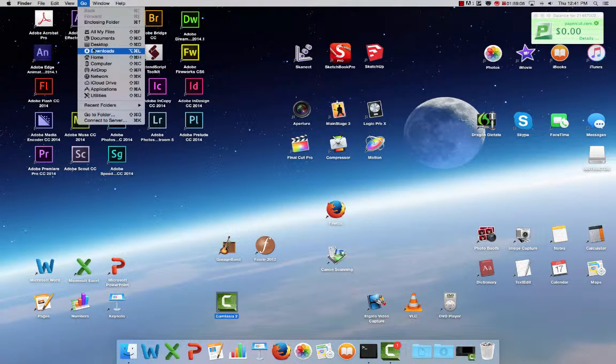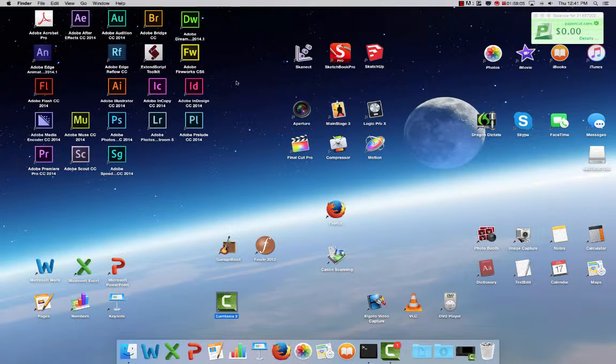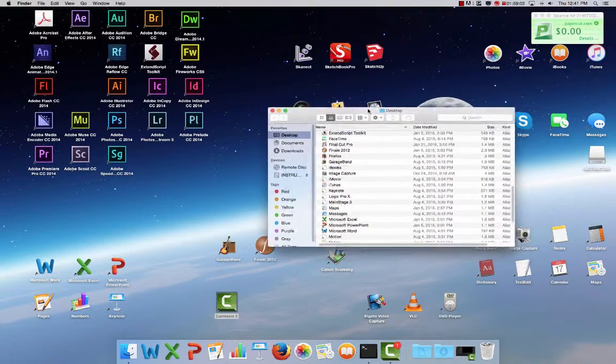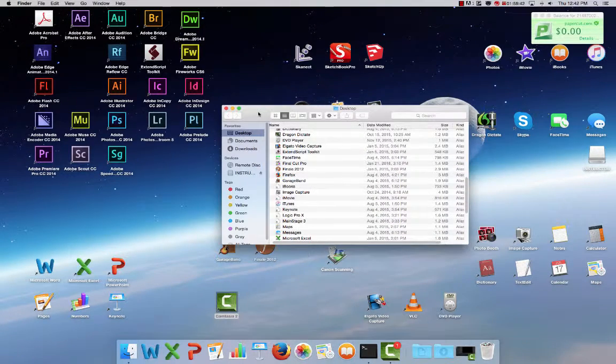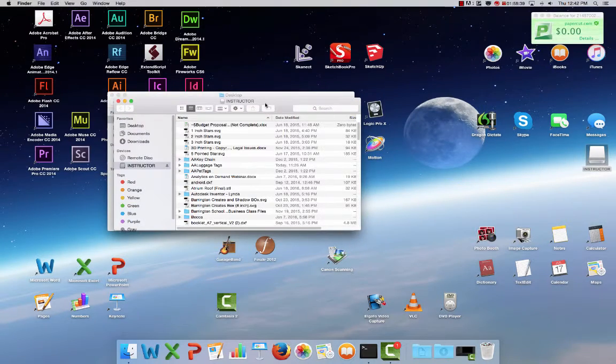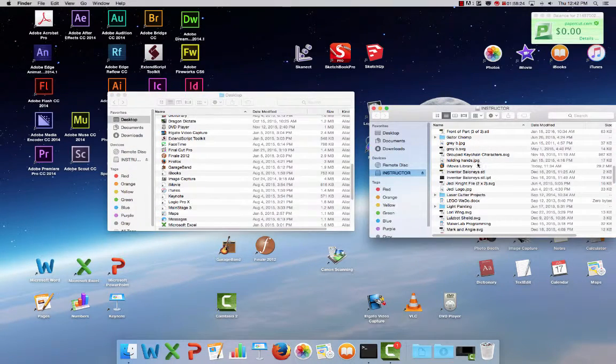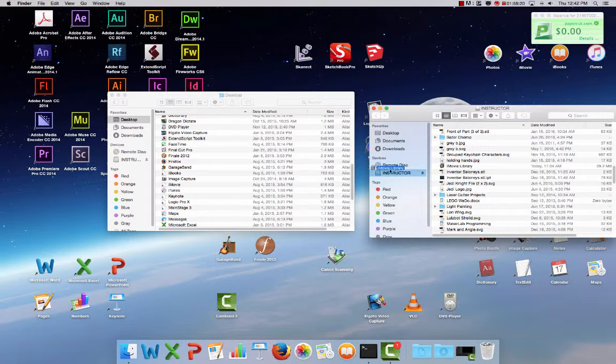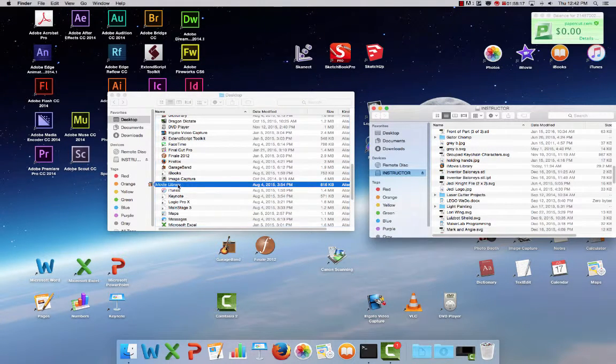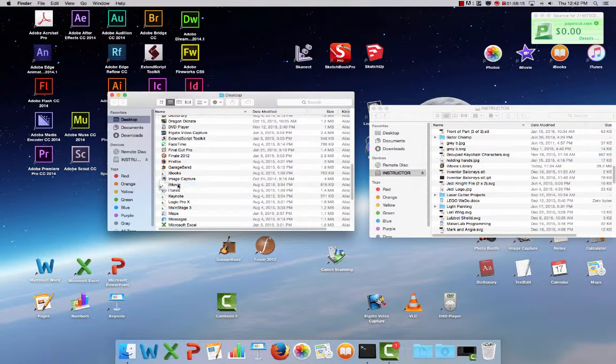Now I'm going to go to Desktop and find iMovie. Next, go to the USB drive and open it up. I'm going to find the iMovie library file that I saved and put it into the iMovie folder.